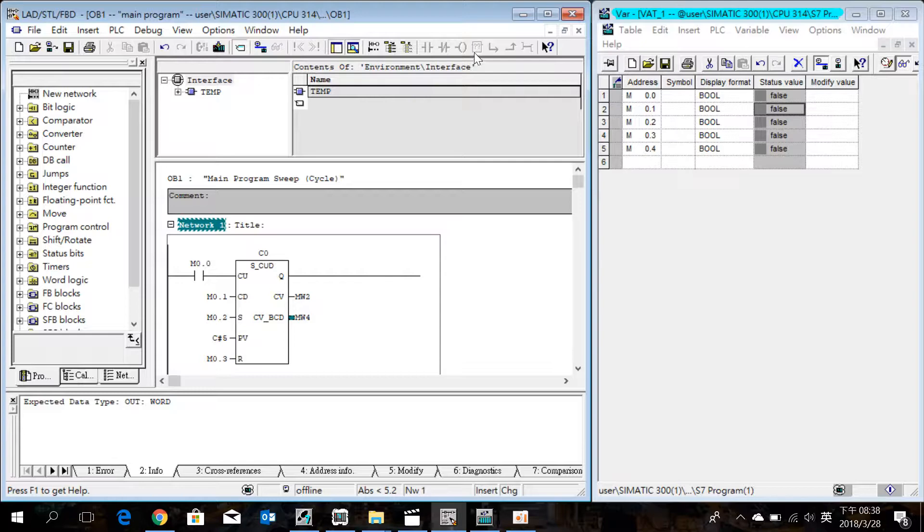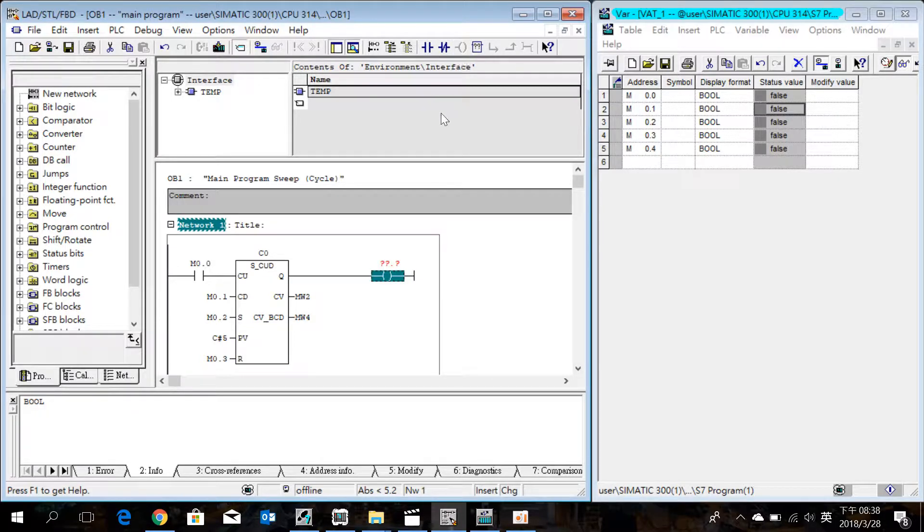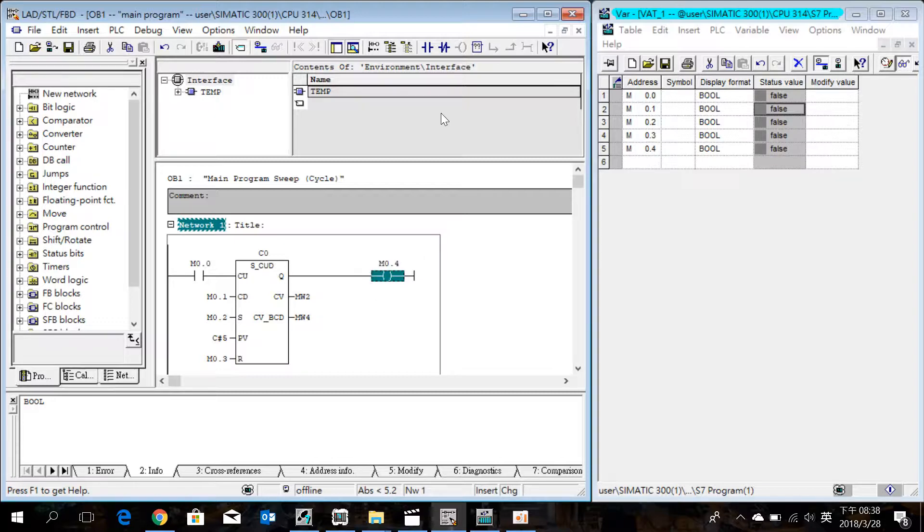And insert a coil M0.4. Then the setting of counter is complete.